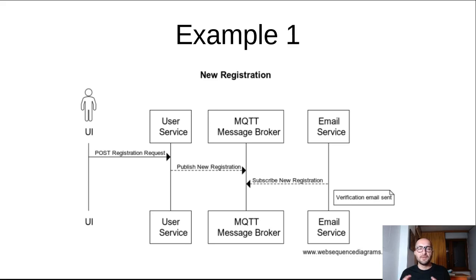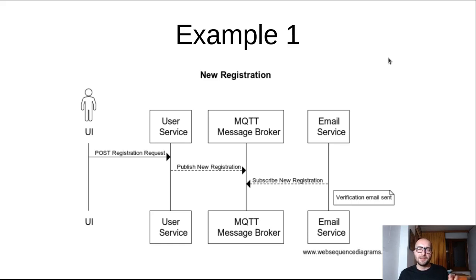So the user service and the email service can communicate in an async and decoupled manner just through this MQTT message broker. That would be a different machine, a different service. So they wouldn't care about how it's done. They would just use the message broker.